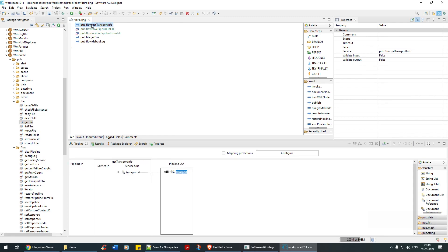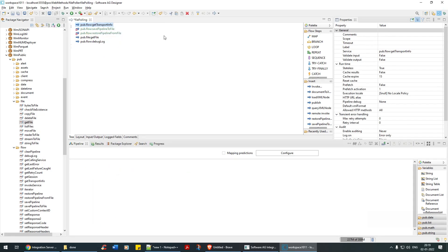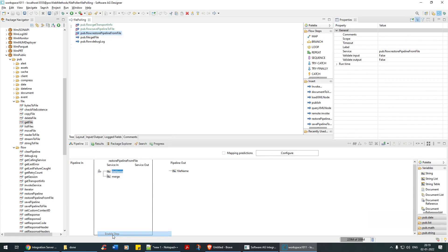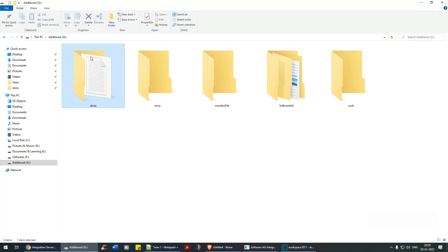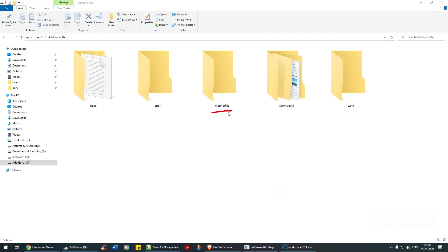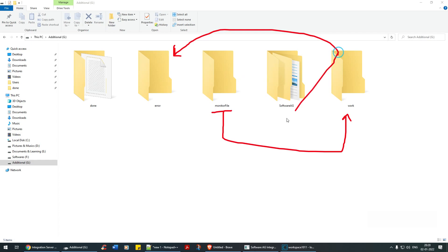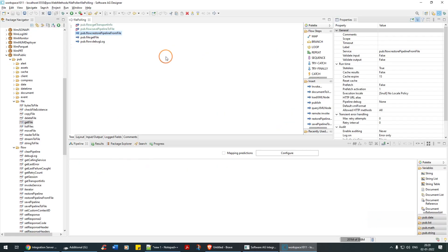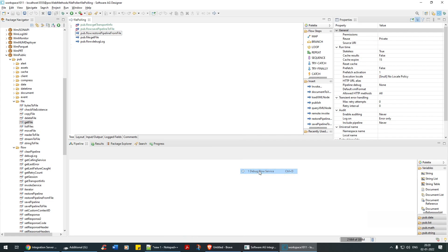Now let me disable this and also disable Get Transport Info. The reason to disable Get Transport Info is because in debug mode it will not work. I'm going to enable Restore Pipeline. So what we've understood in the file polling concept is: initially a file will be placed here, then it moves here, and then it moves to either the done or error directory. We will also simulate the error path now.